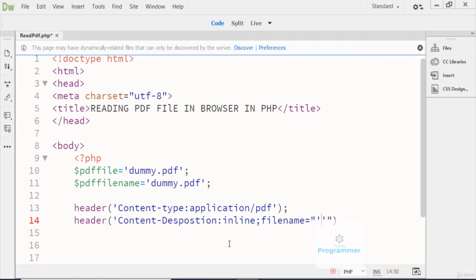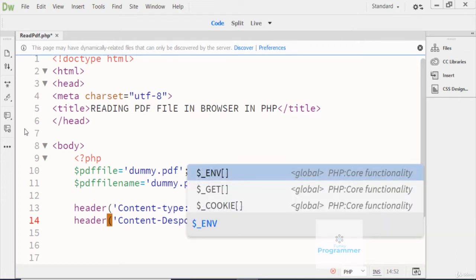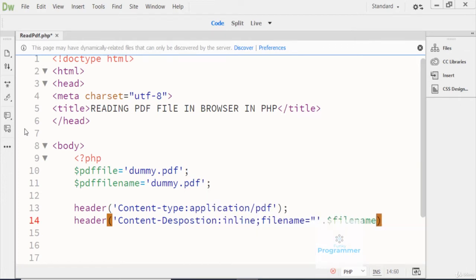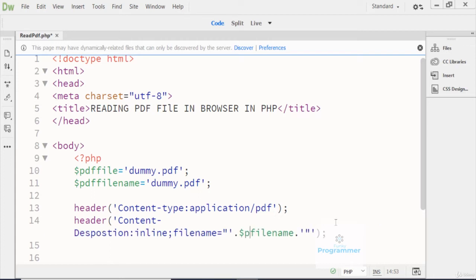Here I concatenate with a dot and then write the file name, followed by another dot and the file extension signature. I close this code, and this variable here is the PDF file name.